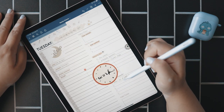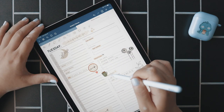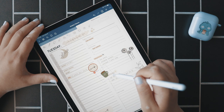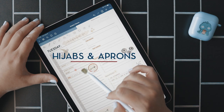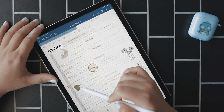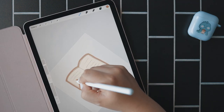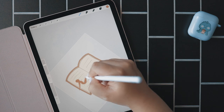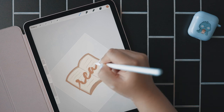Asalaamu Alaikum everyone! Peace be upon you and welcome back to my channel. As many of you know, I recently got an iPad and I've been enjoying using it not just for illustrating but also for taking notes. In this video, I'll be showing you how to create digital stickers to use in your digital planner and study notes.